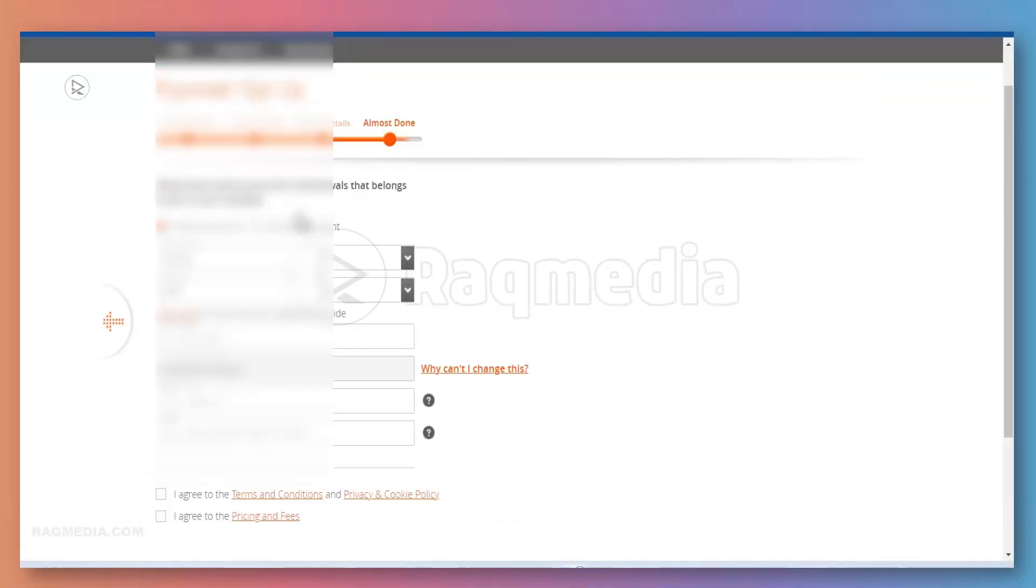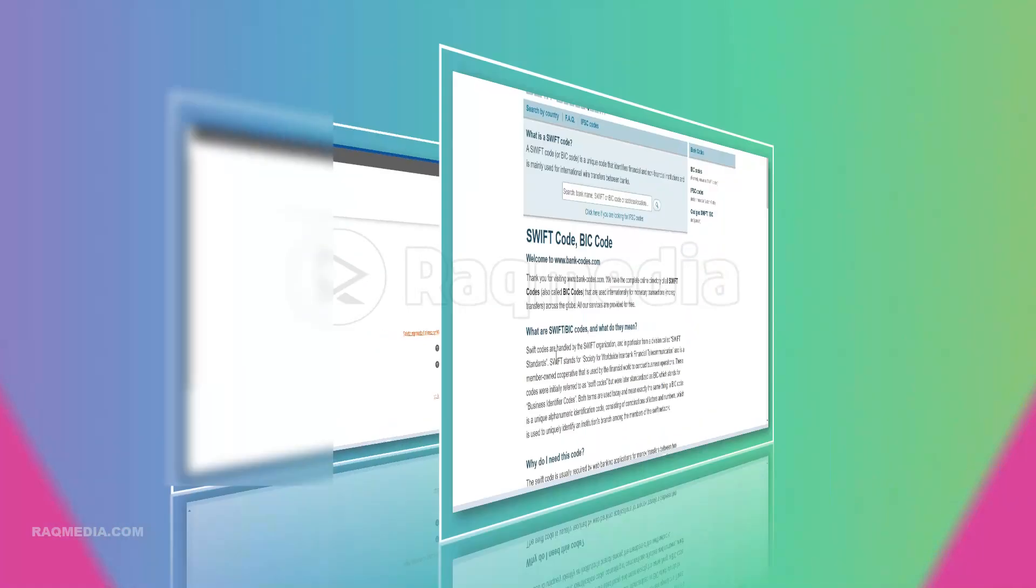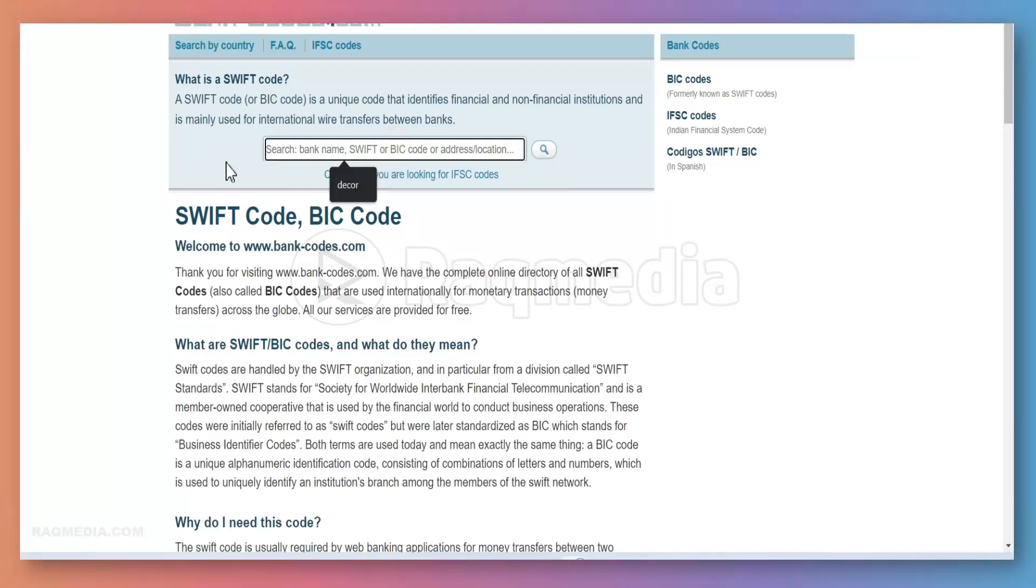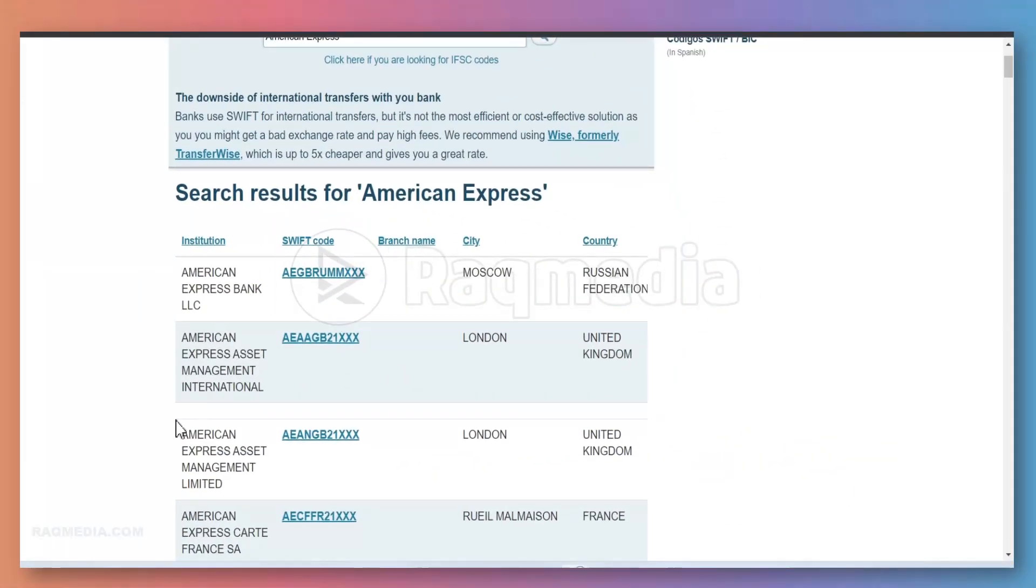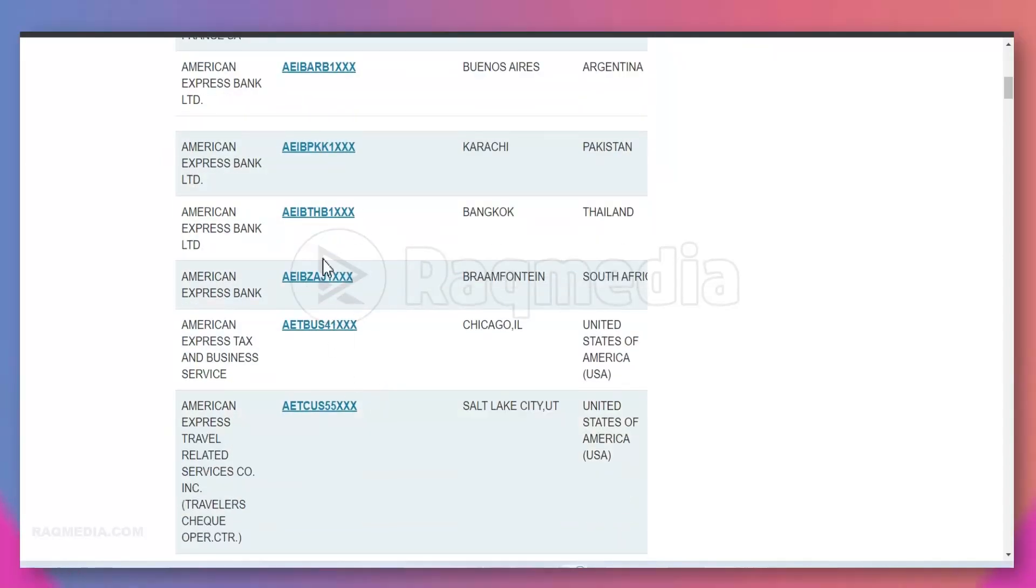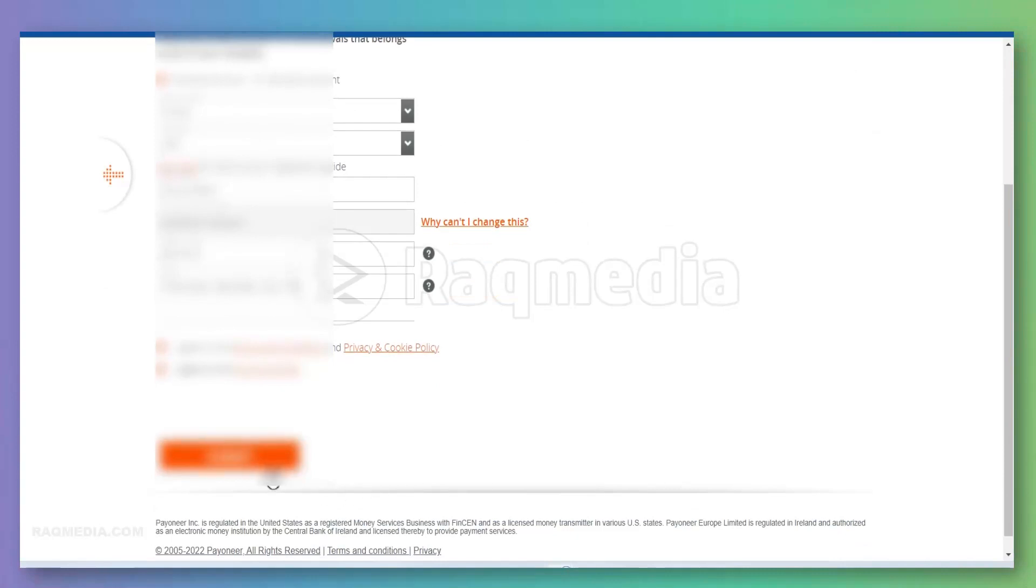Okay, so almost done. Here we need to provide a bank account for withdrawals that belongs to you or your company. Enter the details: your country, the currency, and the name of your bank. Next, you will need the SWIFT code of your bank. If you don't know your bank's SWIFT code, then just hit the link below which will redirect you to a website where we have all the SWIFT codes for all the banks all over the world. Just type in your bank and you'll find all the SWIFT codes that you can copy and use. After filling all the information, just hit I Agree to the Terms and Pricing and Fees, and scroll down to the last step which is Submit.